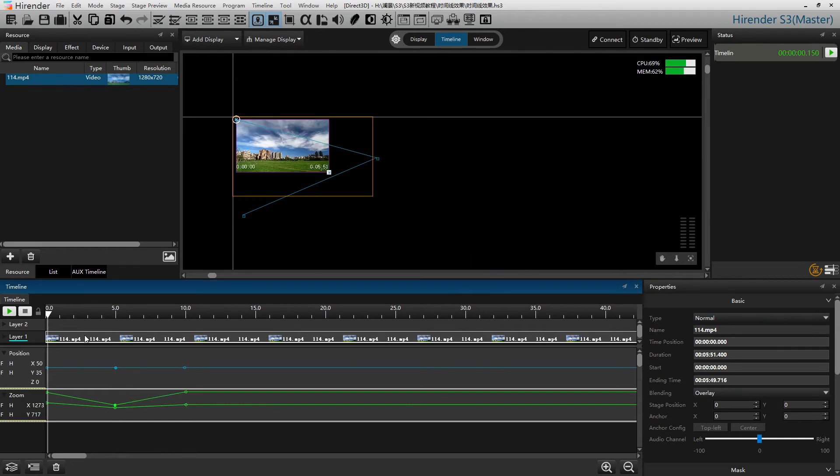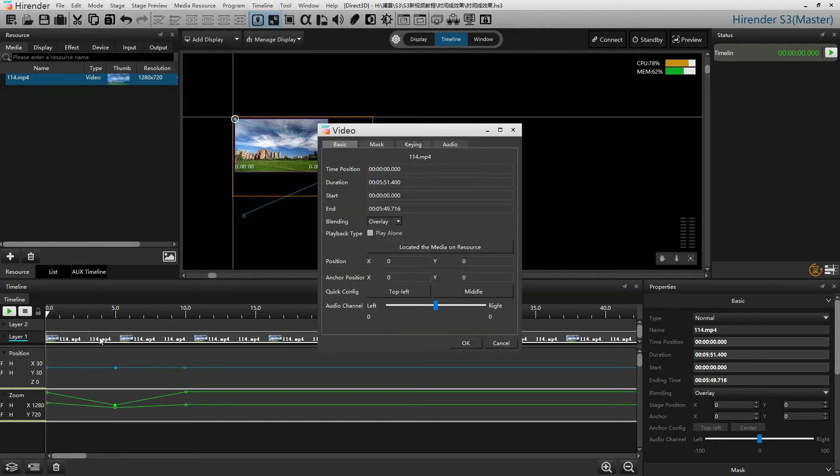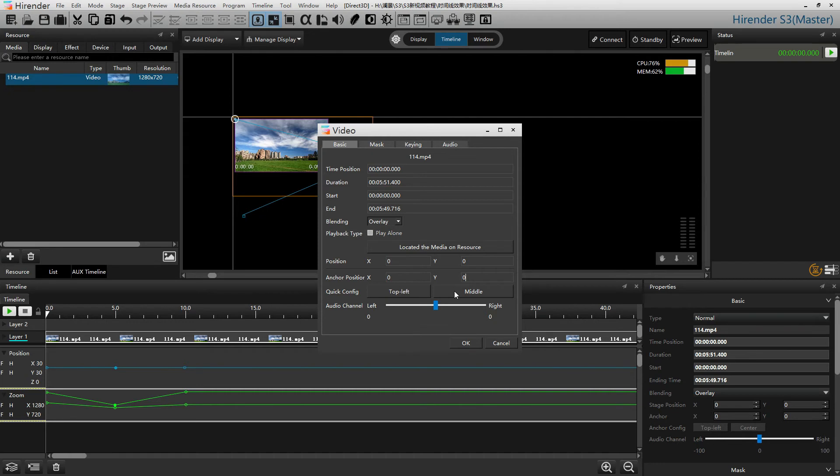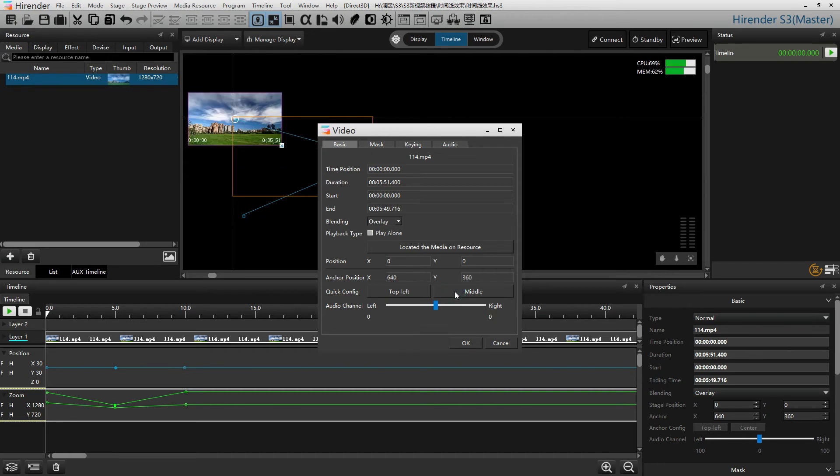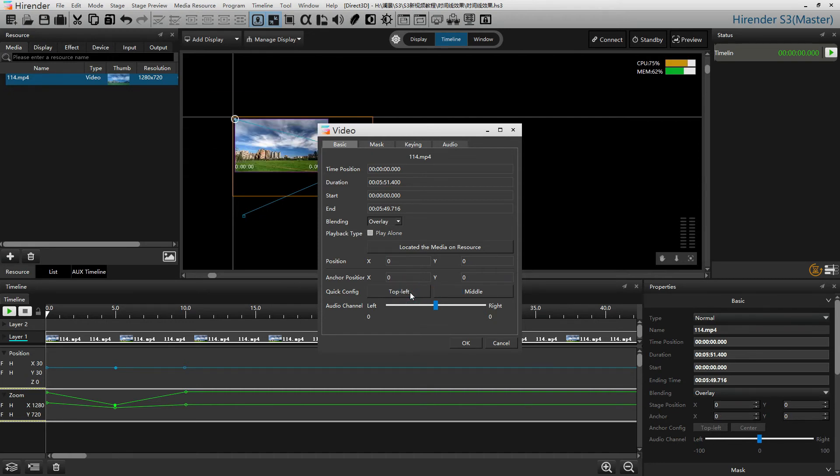To change the anchor of the image, double click on the target media and change the anchor position or using the quick configuration for the anchor to set it at the middle of the media or at the top left of the media.